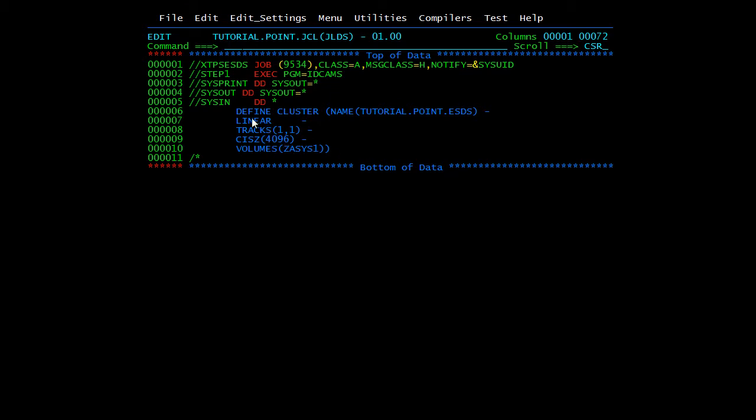You just need to mention TUTORIAL.POINT.ESDS—just a second, it's a typo, I will change it to LDS. You will be creating one LDS and we'll see how the data component will be created when we submit this. Submit.